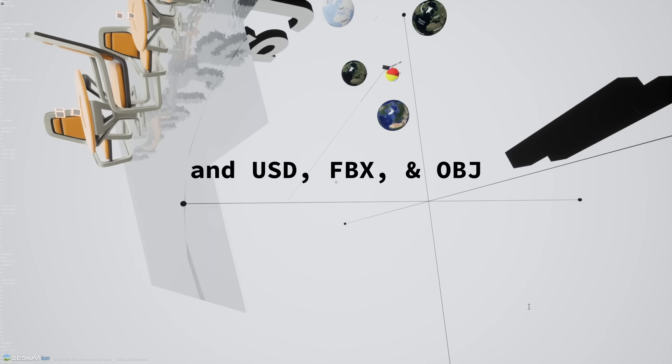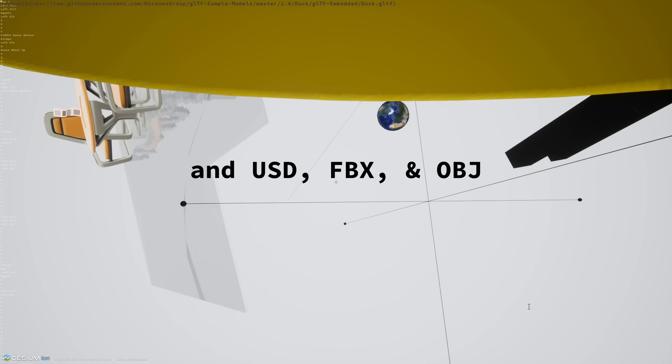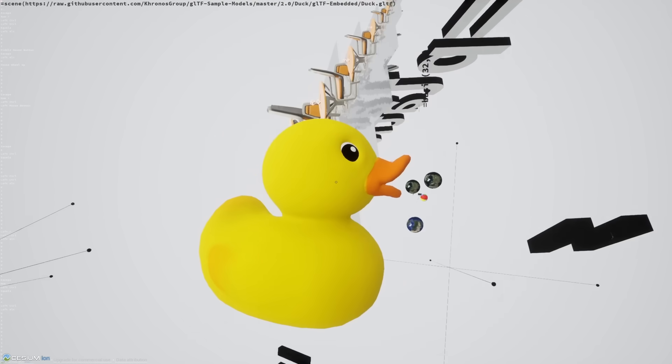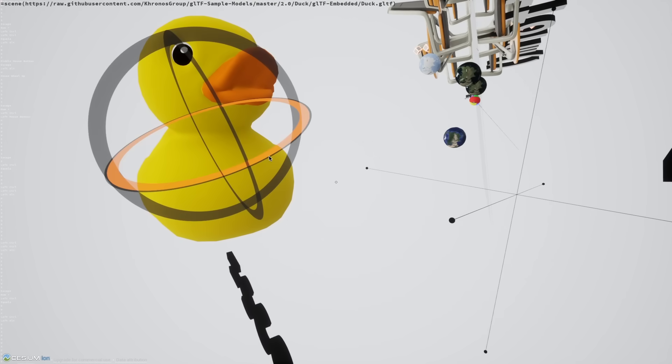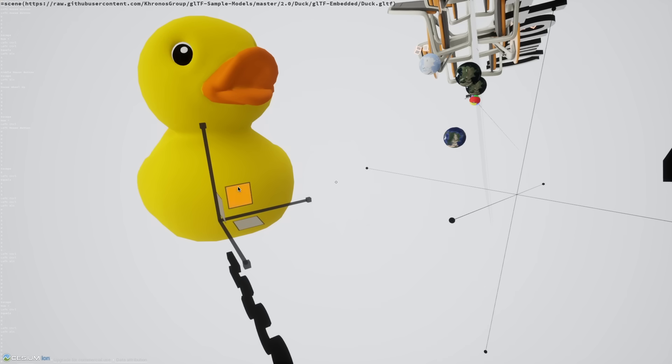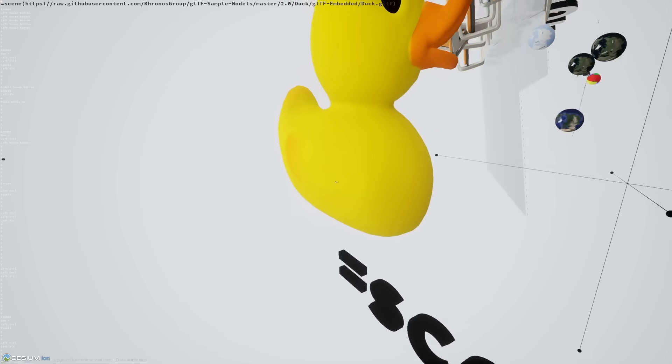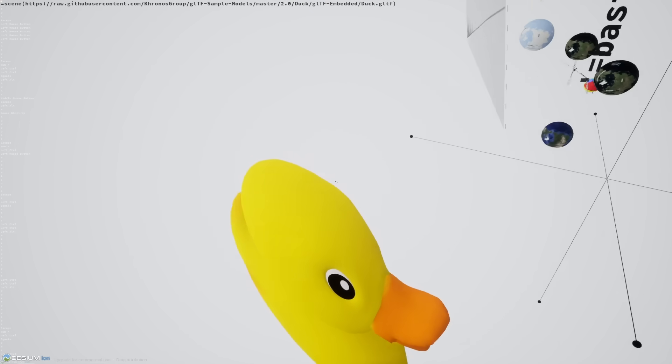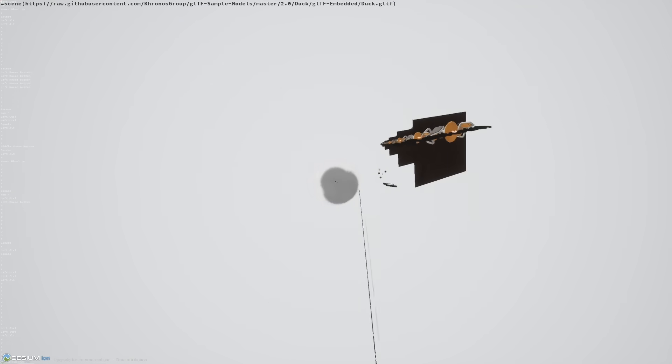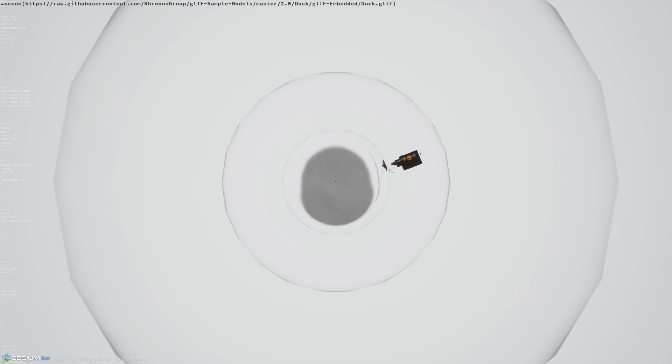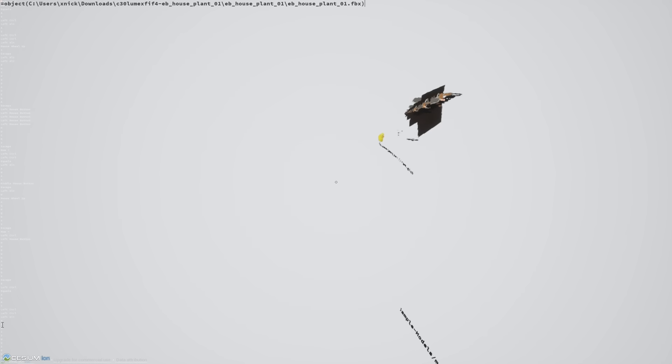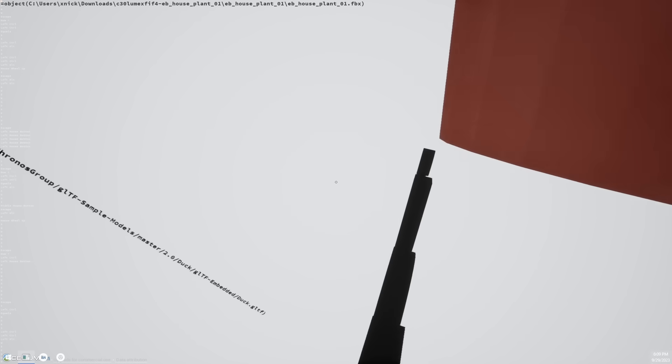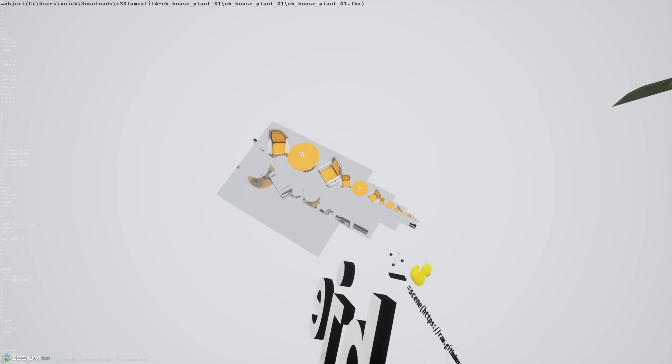You can load GLTS. Here's a duck. You can do non-uniform scaling. You can see it's an oblique duck. Spawn a little house plant there.